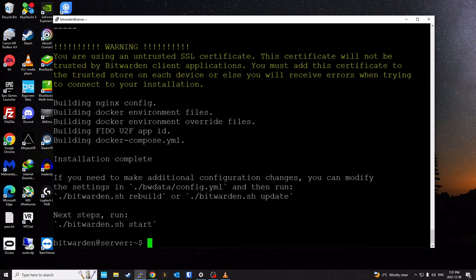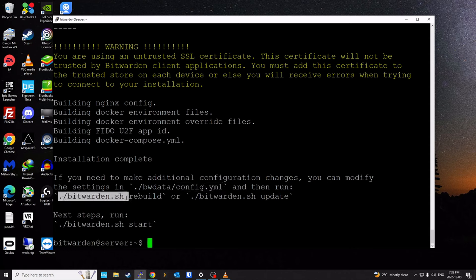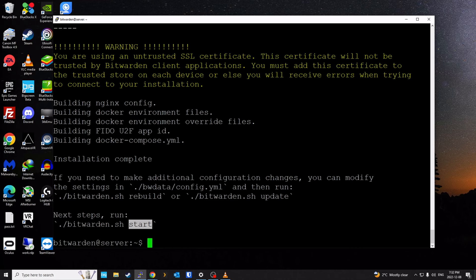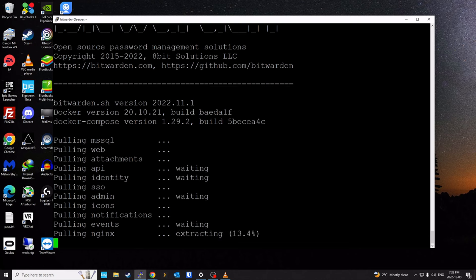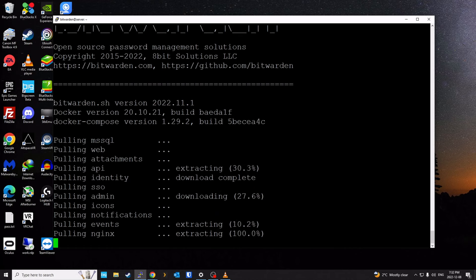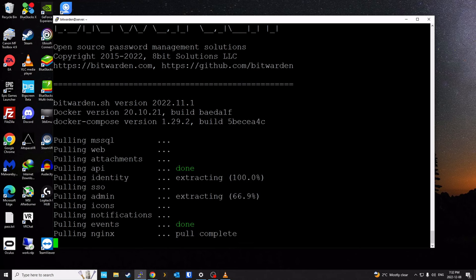Once the script is complete, it notes that if you need to make additional configuration changes, you can modify the YAML file and rebuild your Bitwarden containers using commands like bitwarden.sh rebuild, update, or start. Next step is to run bitwarden.sh start — it will now pull all the containers: SQL, attachments, API, identity — all the containers utilized by Bitwarden. This may take a few minutes, so I'll let that finish.